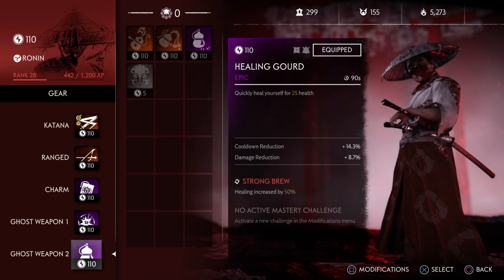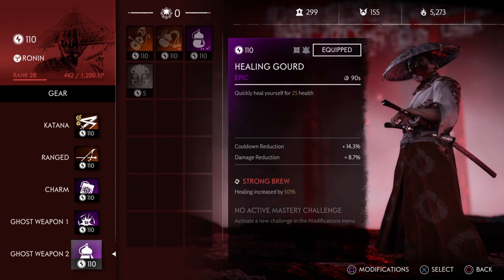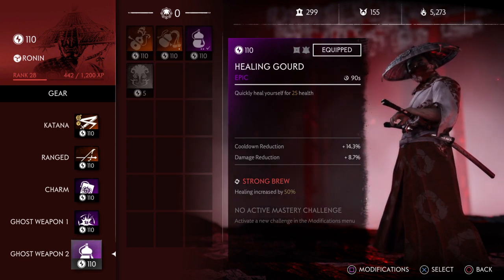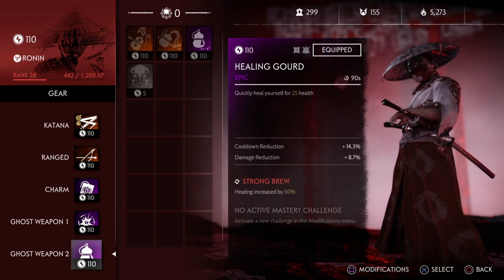Basically how you figure out a percentage is — take my healing word here for an example: 90 seconds, and my cooldown reduction is 14.3.